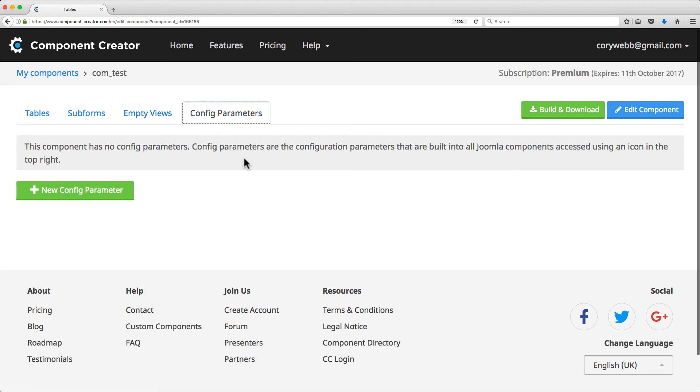which gives you the ability to define custom parameters for your component. This is a really useful tool that you can utilize by adding your own custom code to your component to use those parameters.